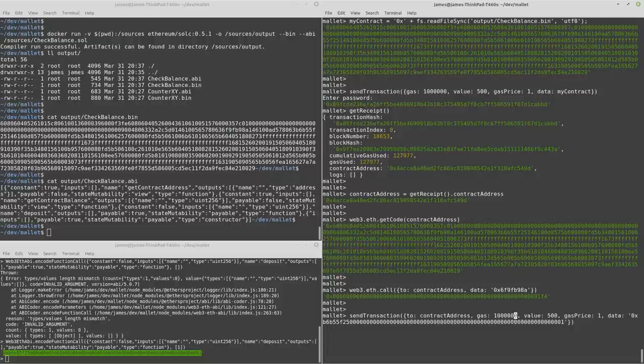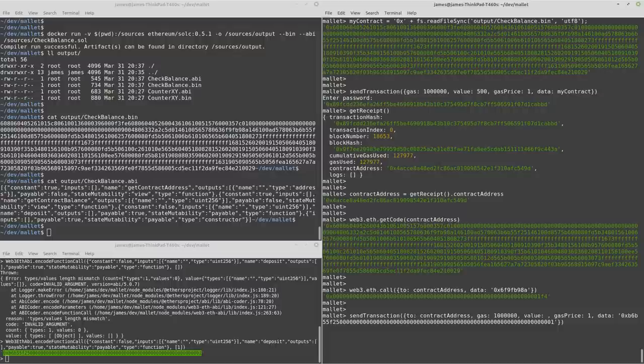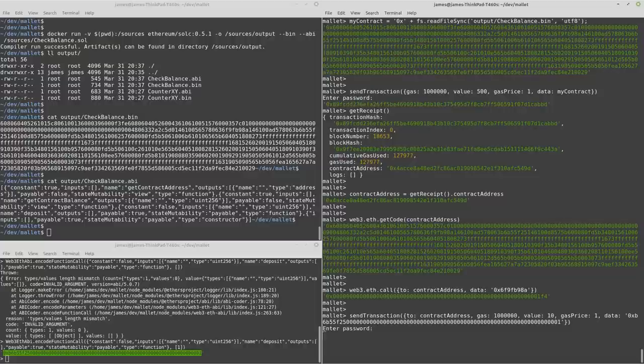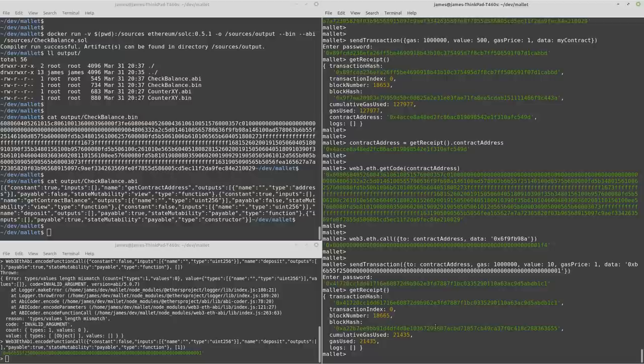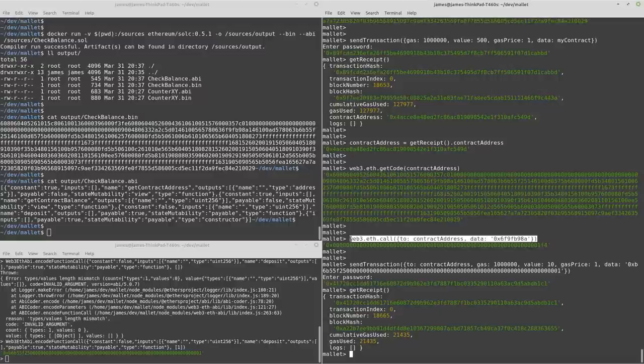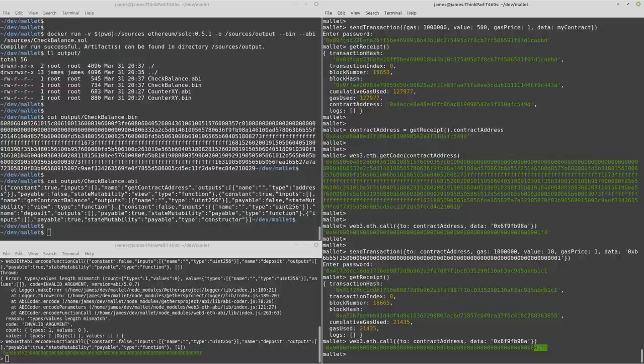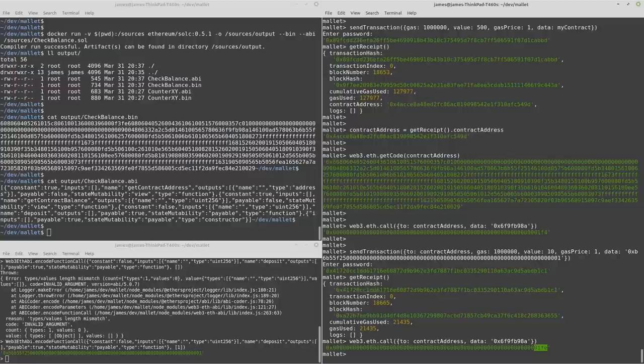So we can create a transaction going to the contract. Got some gas. We'll pick a different value this time. Let's just go with 10. And we can send that. Wait a short while. So we can just use this same call function from up here. And there you have it. We now have 510 in our contract.